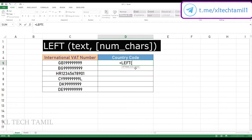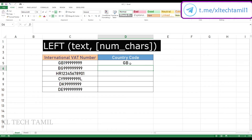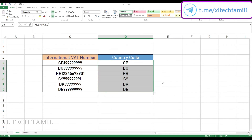The syntax takes the text and the number of characters. We choose the text value, then type the number 2 for two characters. We enter the first two letters, enter the text value, and fill down.